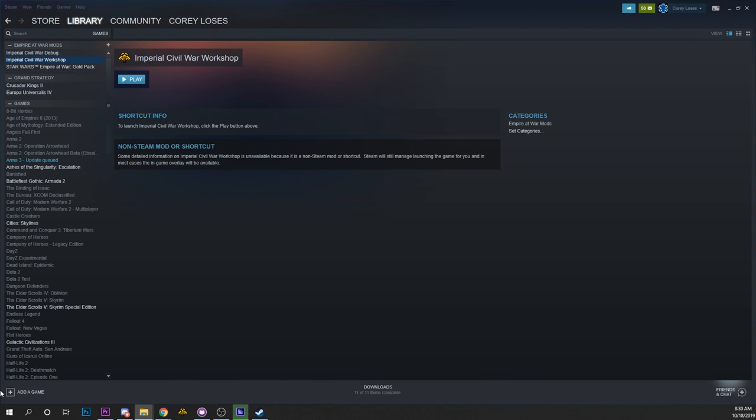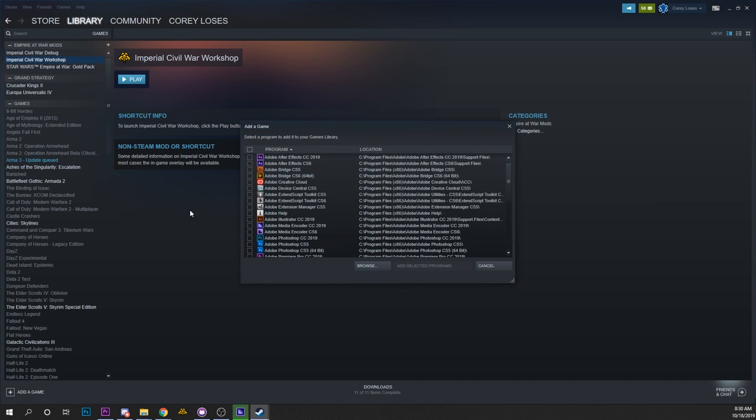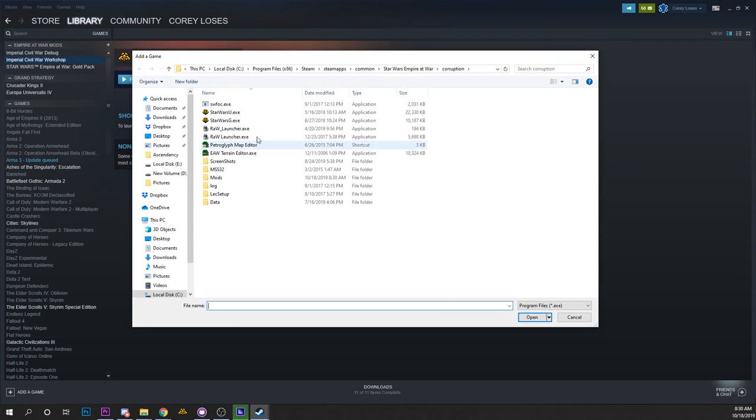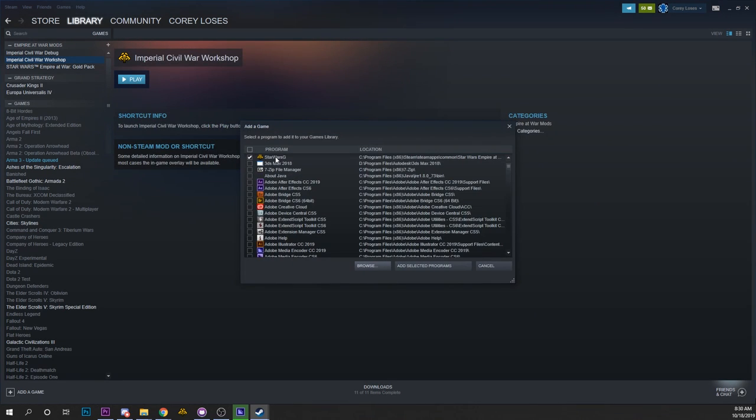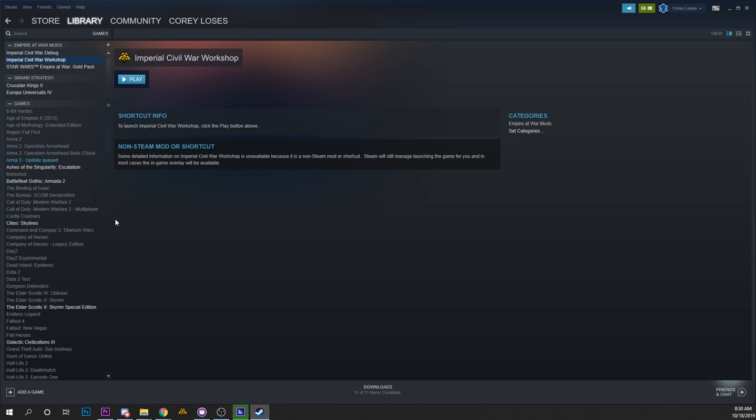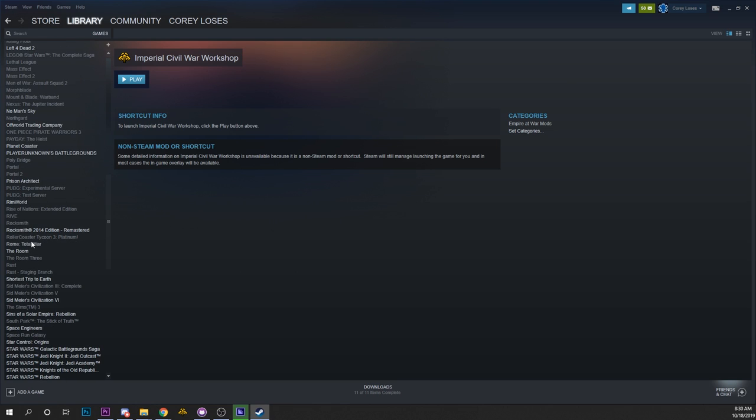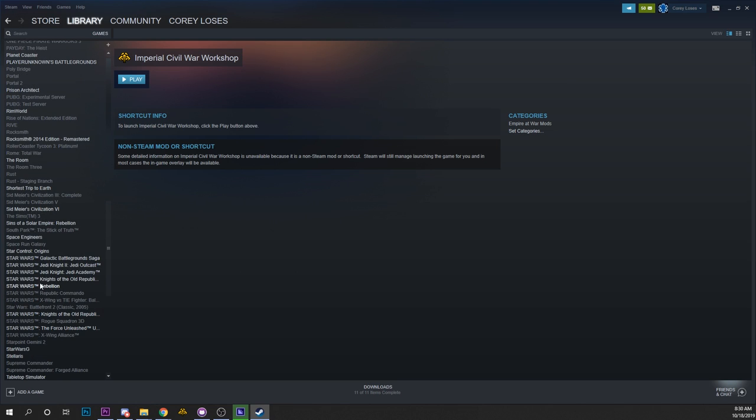Add a game and a non-Steam game, same initial setup for it here. Star Wars G, add selected programs. Then we're going to head down to where Star Wars G is once again.